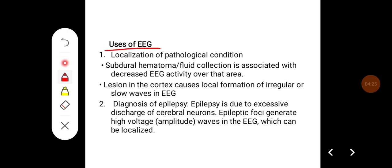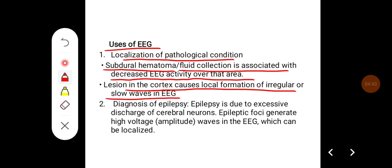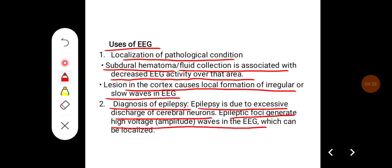The uses of electroencephalogram: it is used for localization of pathological conditions like subdural hematoma and fluid collection, which are associated with decreased EEG activity over that particular area. Lesion in the cortex causes local formation of irregular or slow waves in EEG. It is also used for diagnosis of epilepsies. Epilepsy is due to excessive discharge of cerebral neurons, and epileptic foci can generate high-voltage amplitude waves in EEG which can be localized.